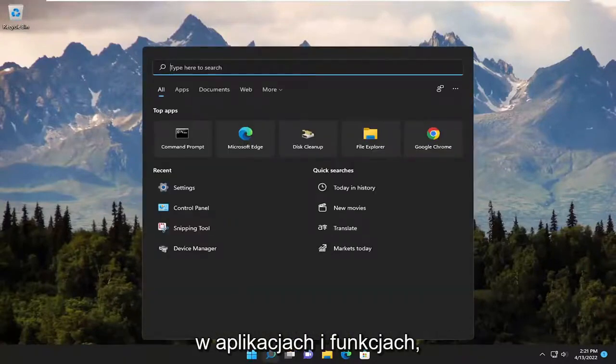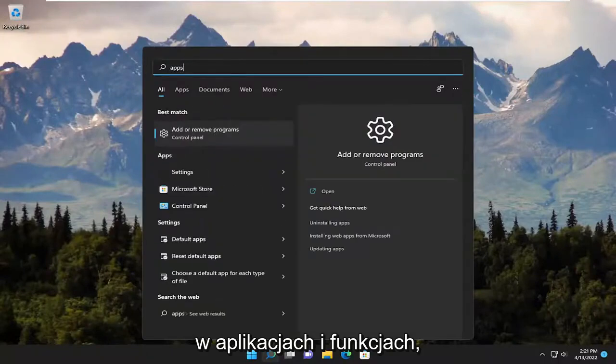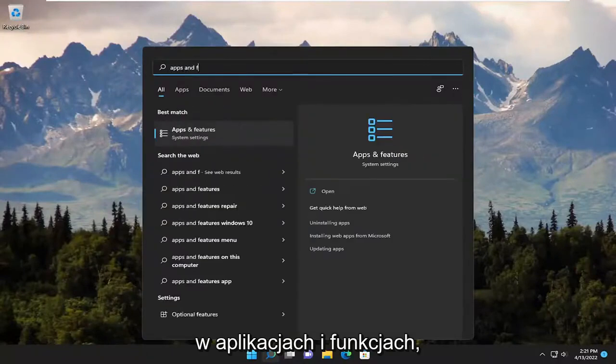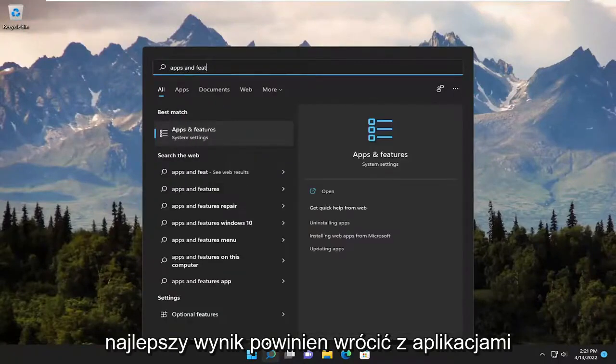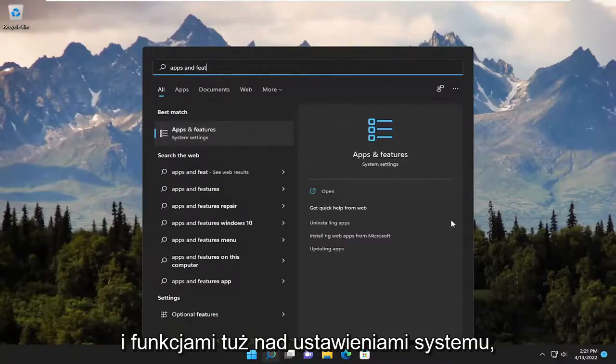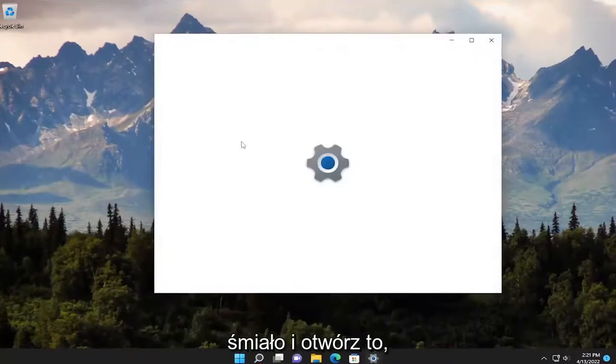Start off by opening up the search menu, type in apps and features. Best result, you should come back with apps and features right above system settings. Go ahead and open that up.